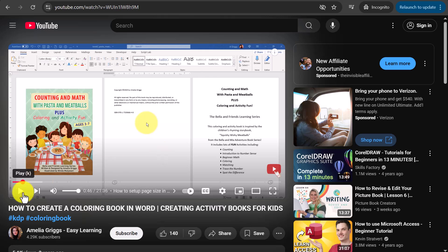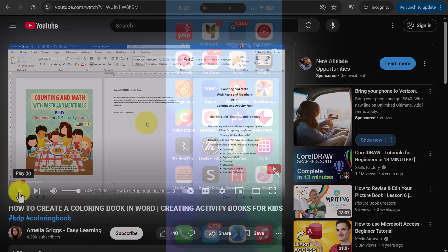Again, this is great if you want to speed through tutorials, meetings, podcasts, or any videos posted on YouTube. Now let's take a look at how to do this on your mobile device.